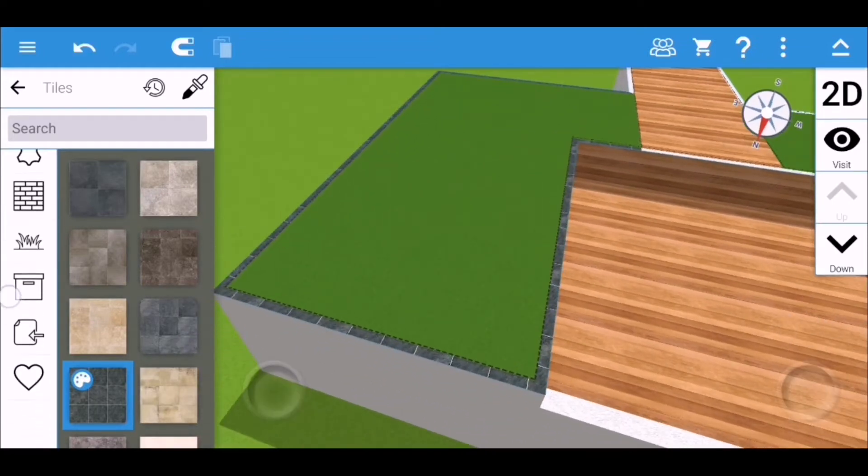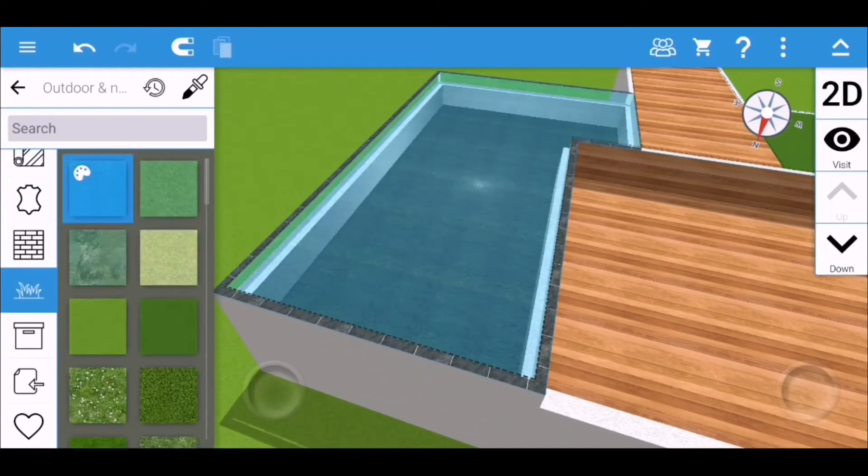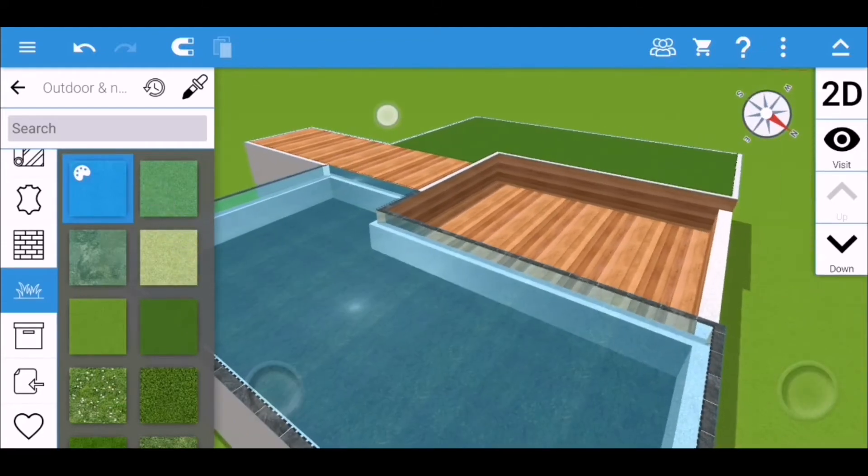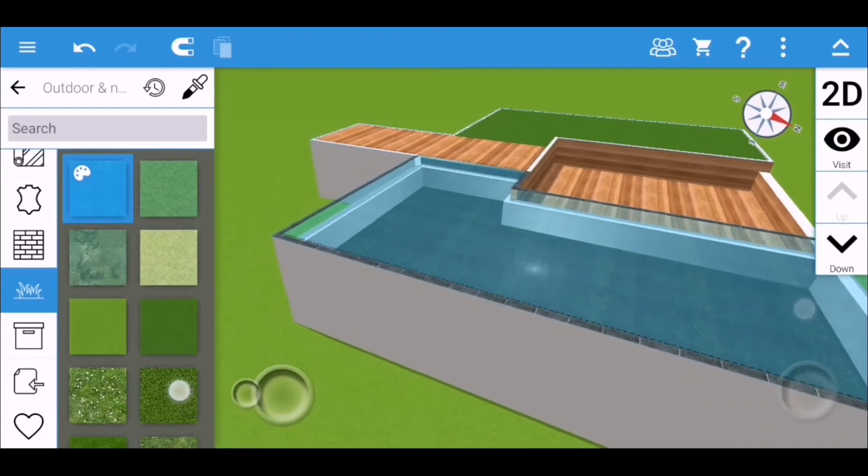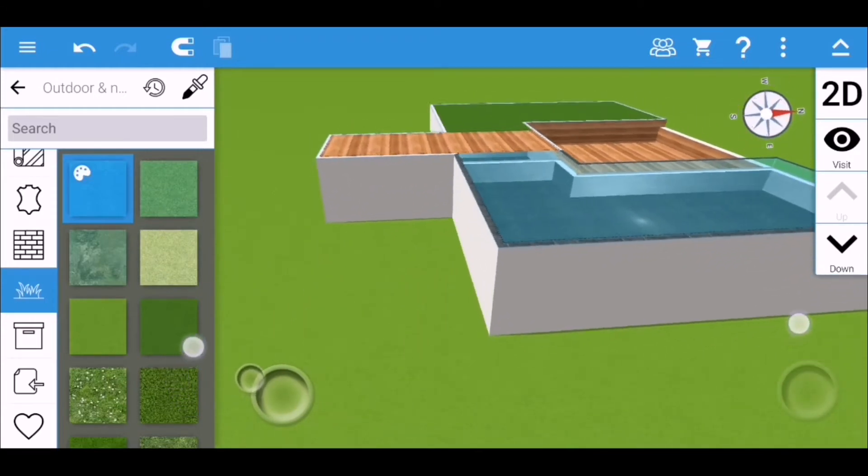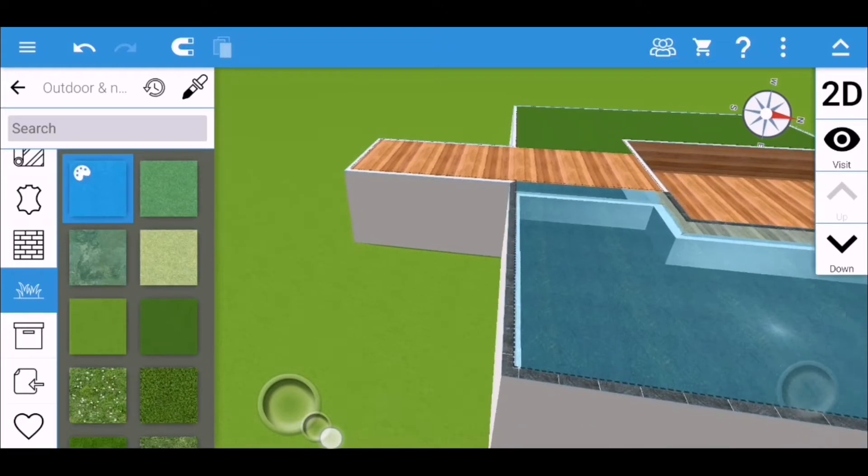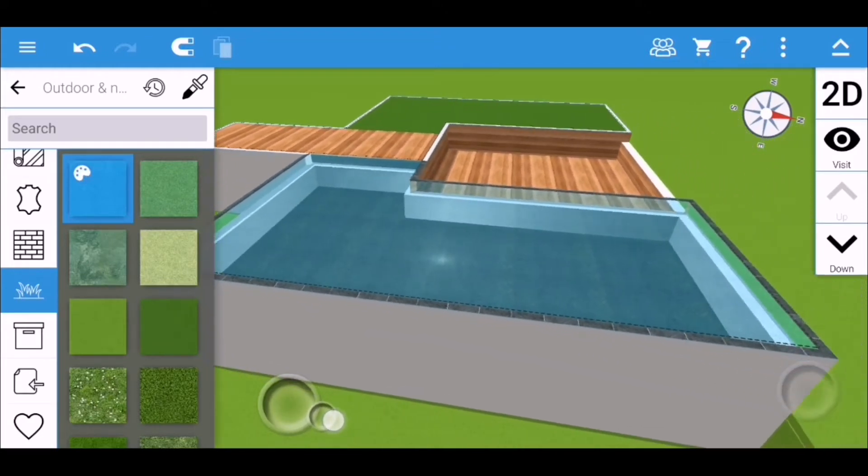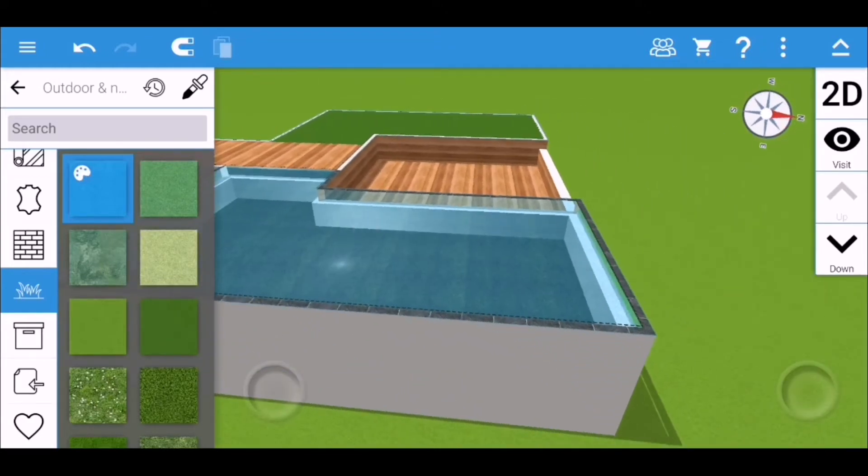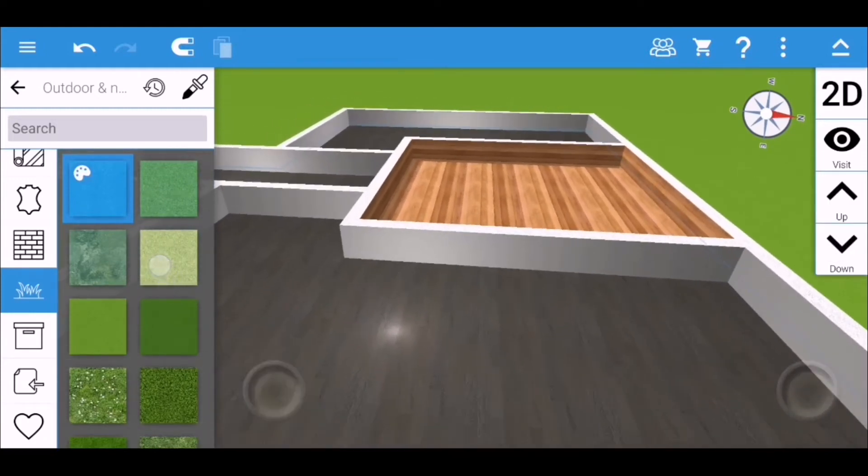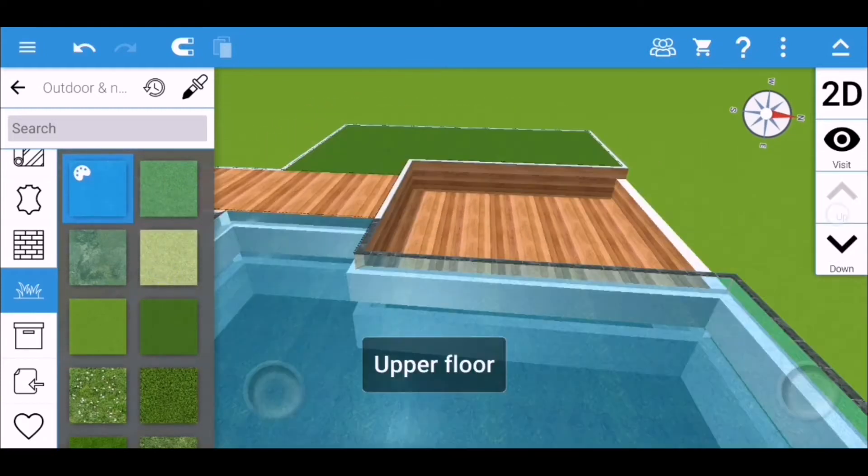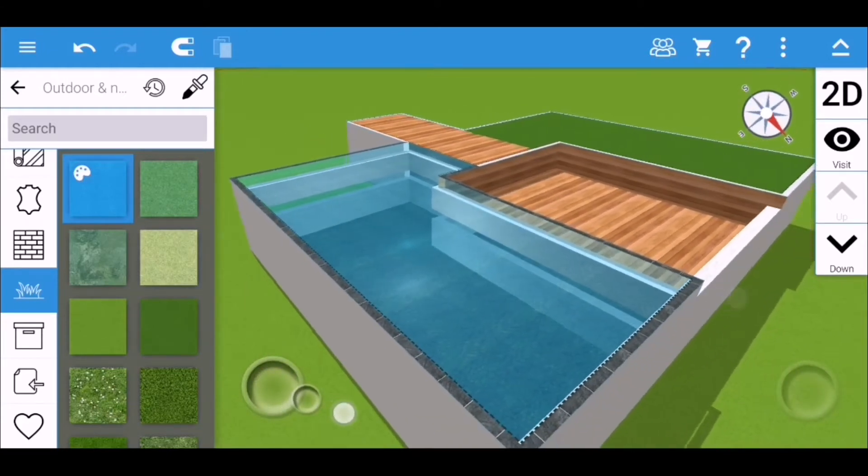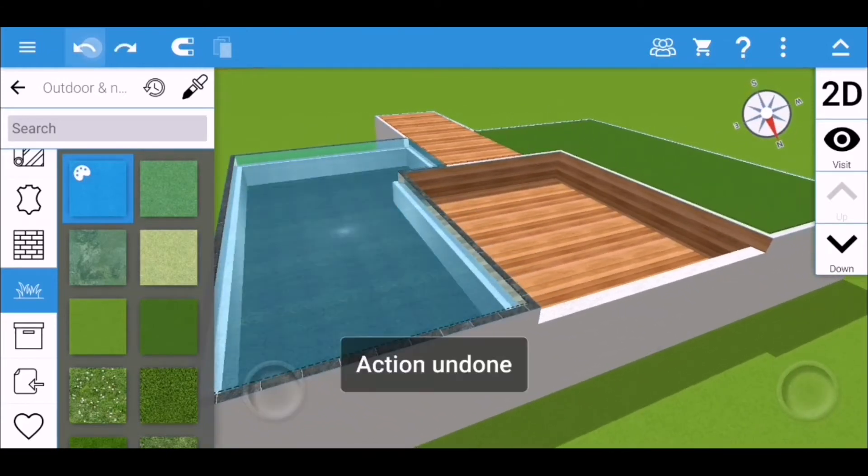So yeah, I also use this transparent or water texture in Home Design 3D. And on the other hand, you can also use a pool object. It will be found within the outdoor tab and just pick any pools there.